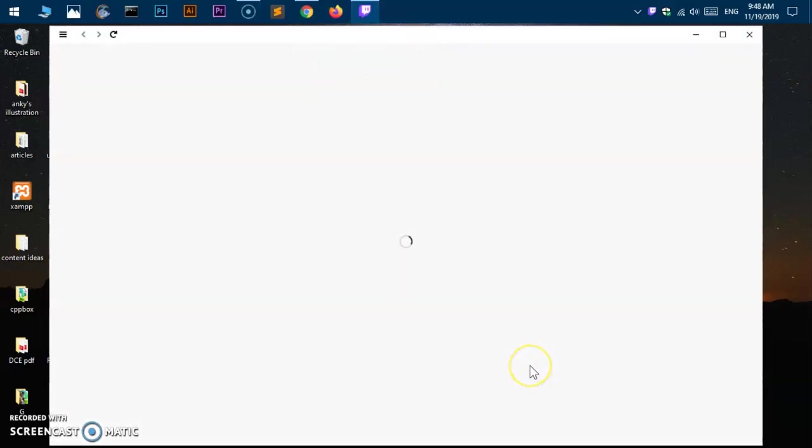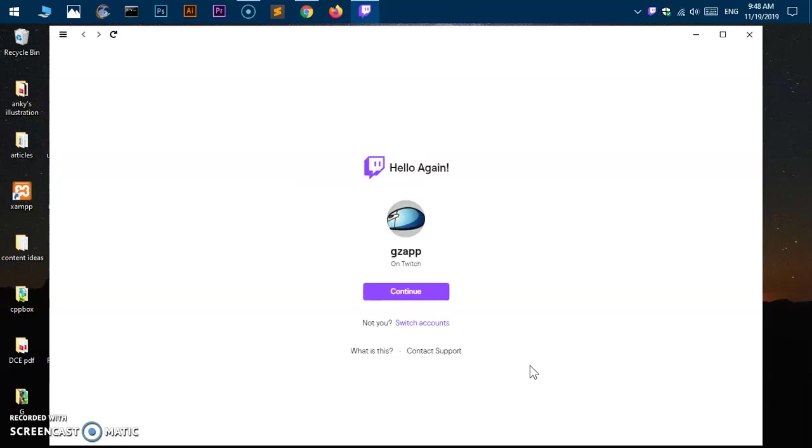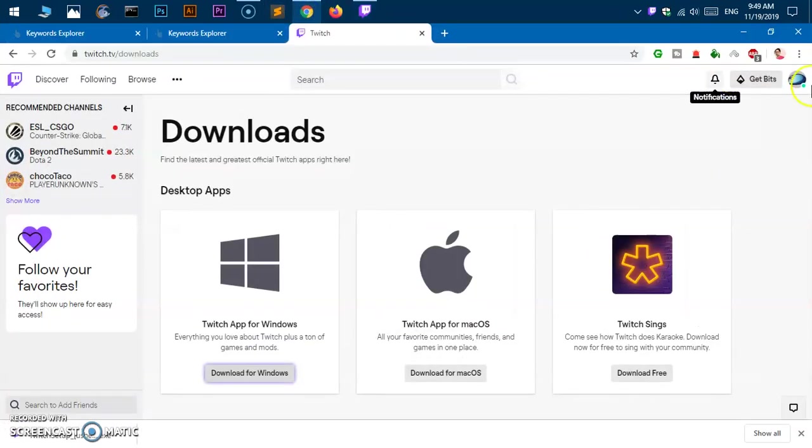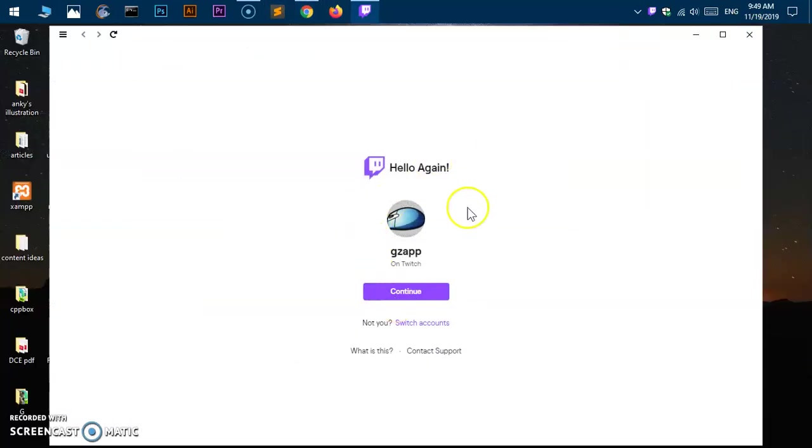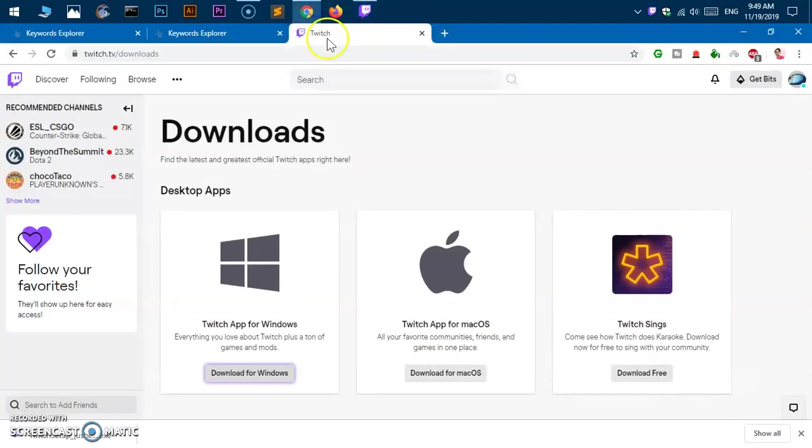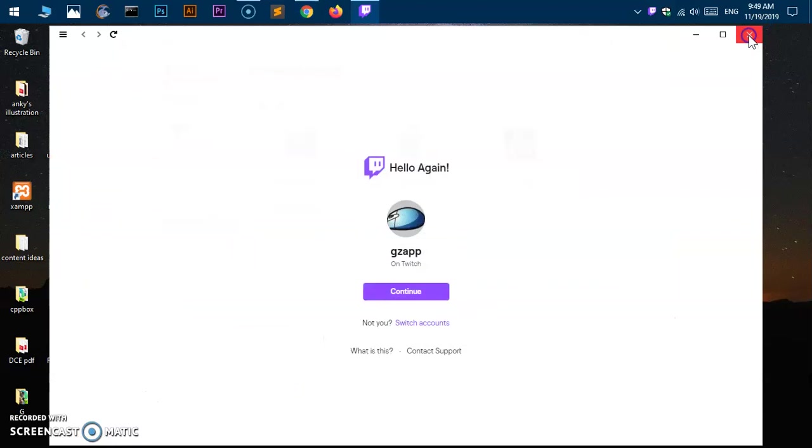If you're already logged in on the web, like me - I'm already logged in here - you must be logged in to download this app. Here we are. You can see 'Continue' or you can say 'Switch account'.